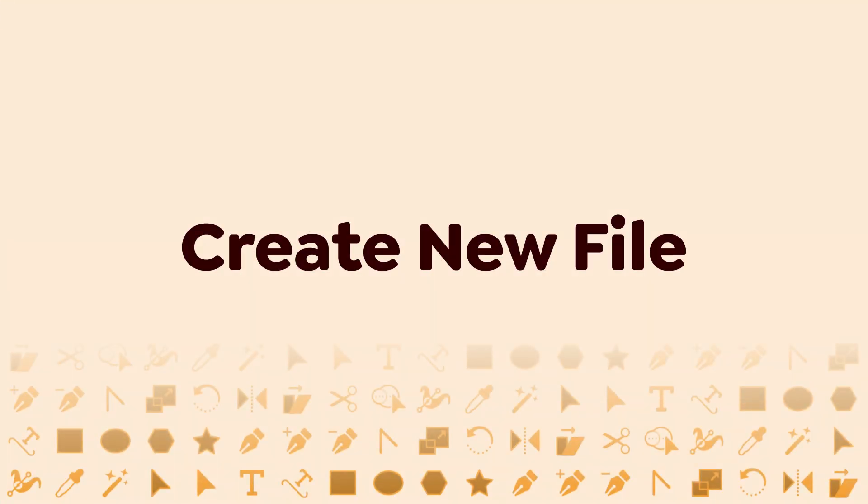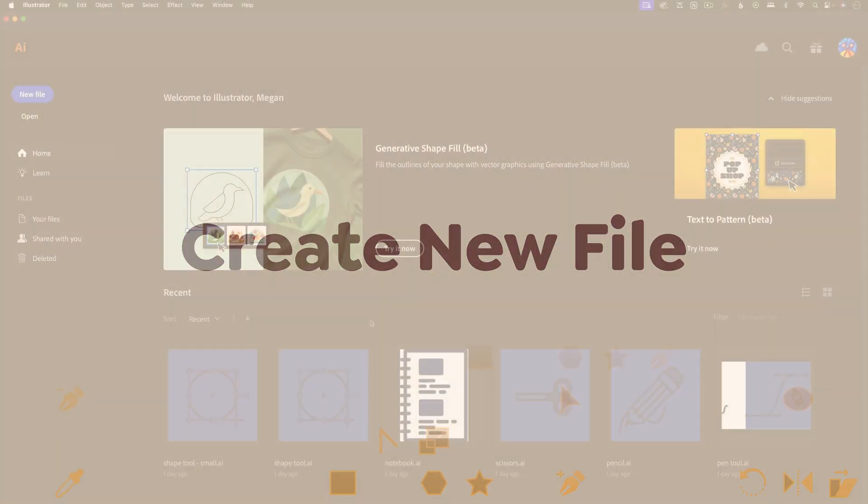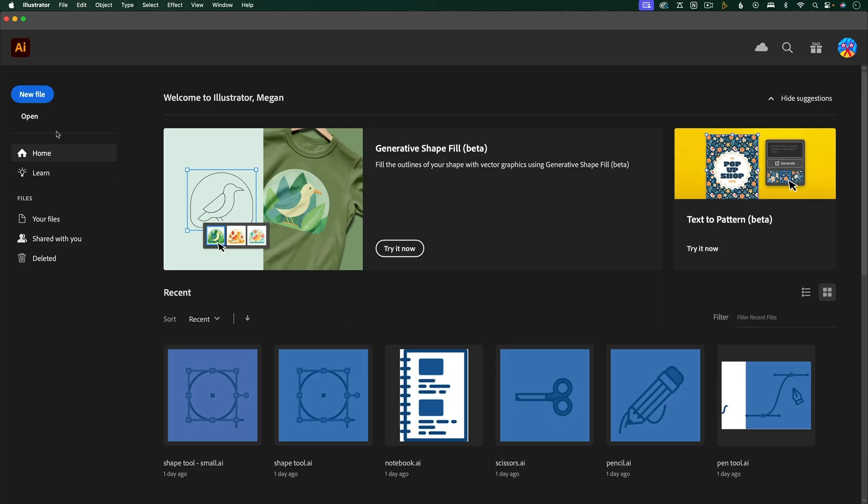First, let's create a new file. From the home screen, you can just click this button, or the keyboard shortcut is always CMD or CTRL N.